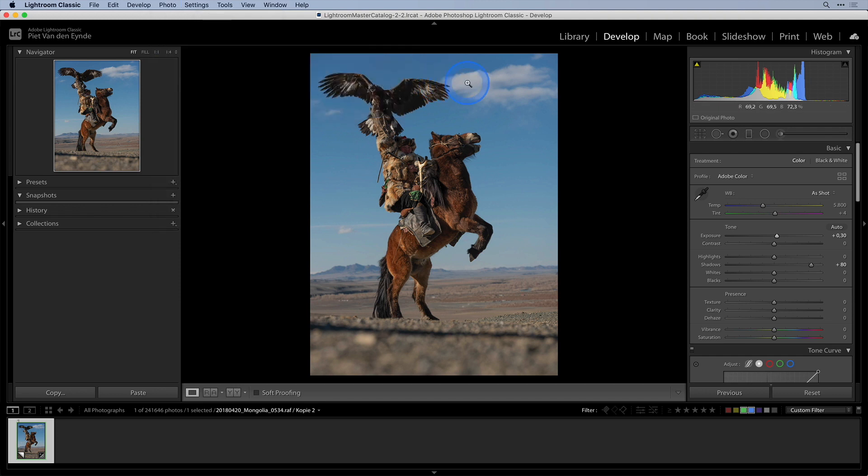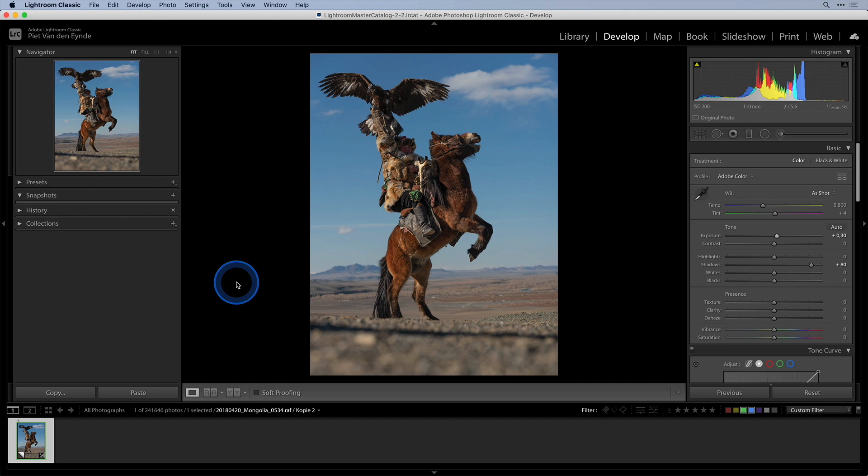Fortunately there is a more flexible way which does involve a small extra step though. Instead of sending our image straight from Lightroom to Luminar we're going to send it to Photoshop and from there on to Luminar.